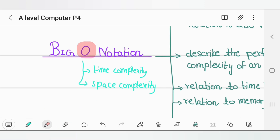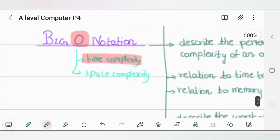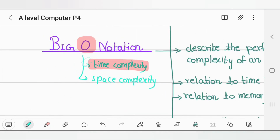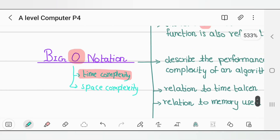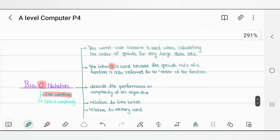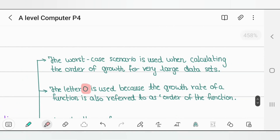Whenever we talk about time complexity, we are talking about how much time does the algorithm take to execute its instructions. We need to take care of these resources in order to make sure that our program is very efficient, running smoothly, and not wasting memory. We need to understand how time complexity and space complexity work.